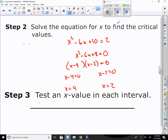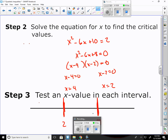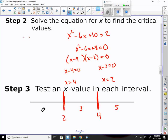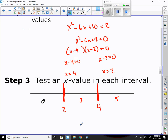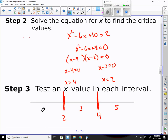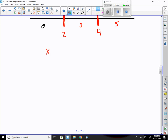Now draw the number line with critical points 2 and 4. Pick a number below 2 — I'll plug in 0. A number between 2 and 4 — 3 is the logical choice. A number bigger than 4 would be 5. Test each x value in the original inequality: x squared minus 6x plus 10 greater than or equal to 2.